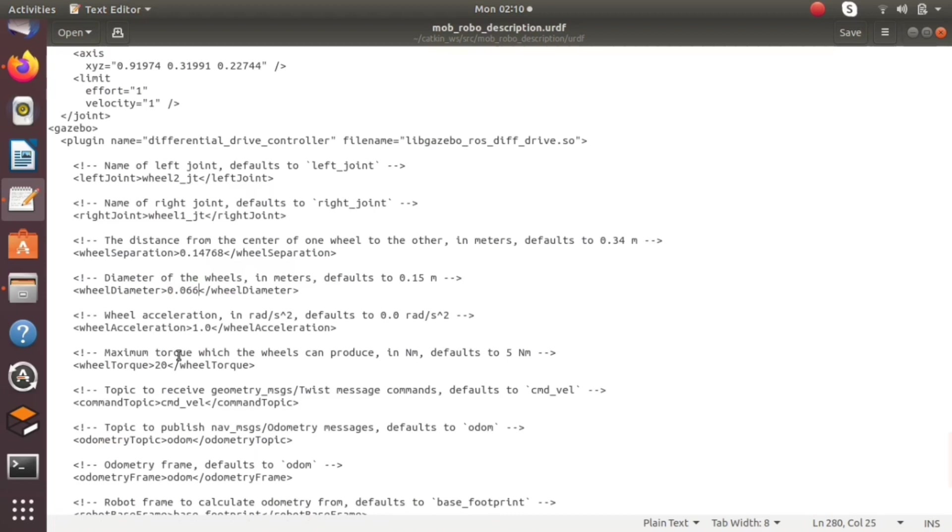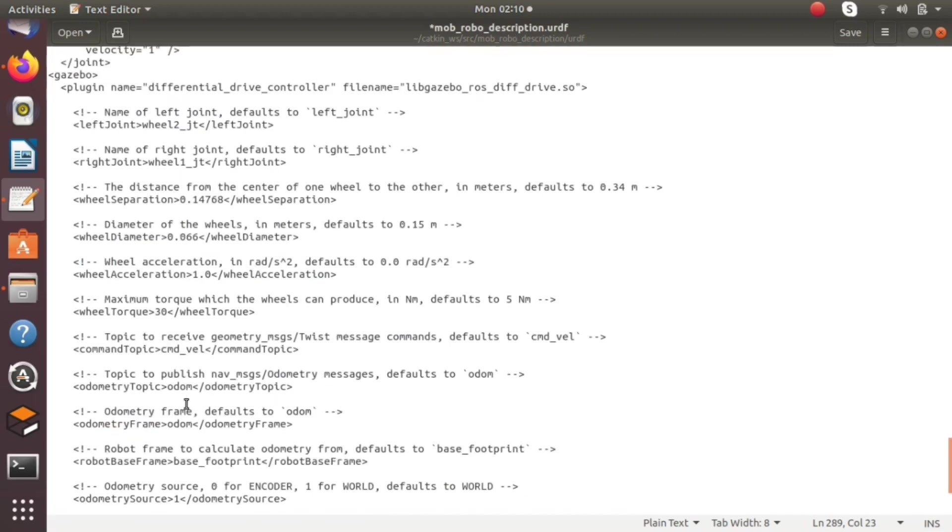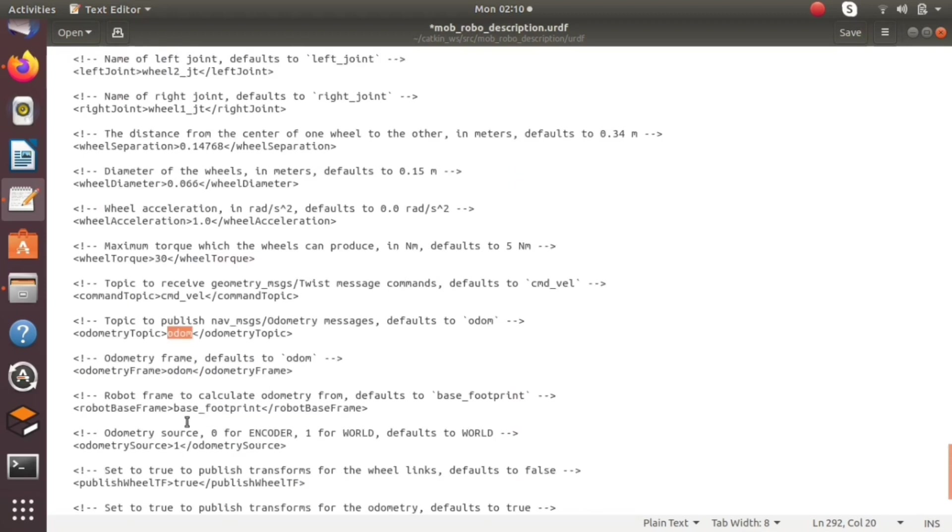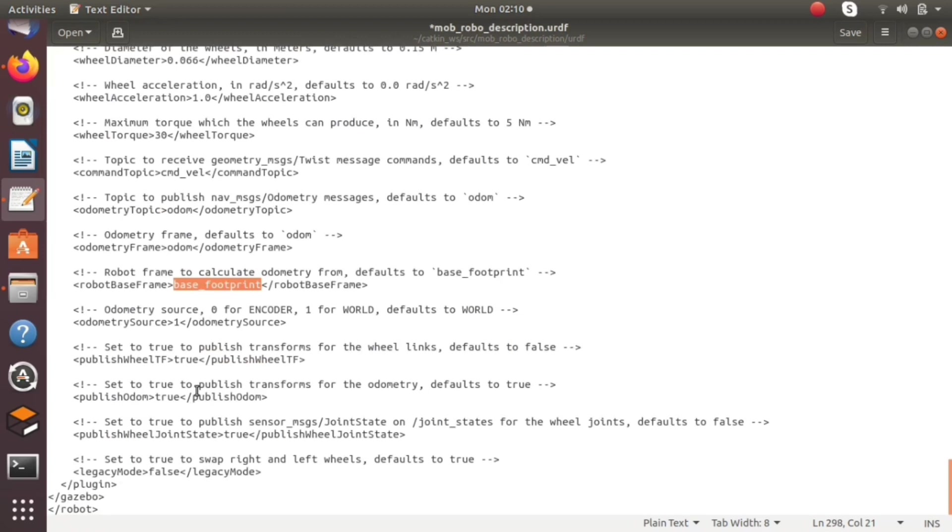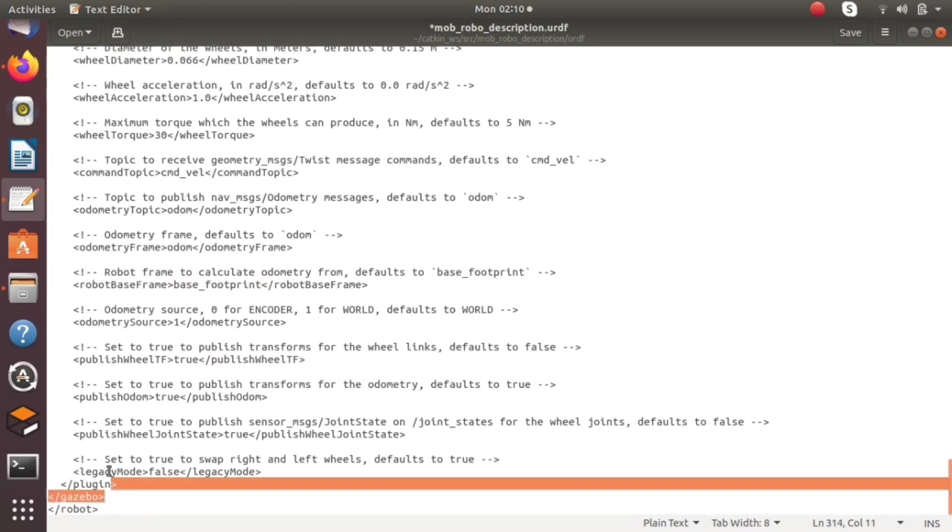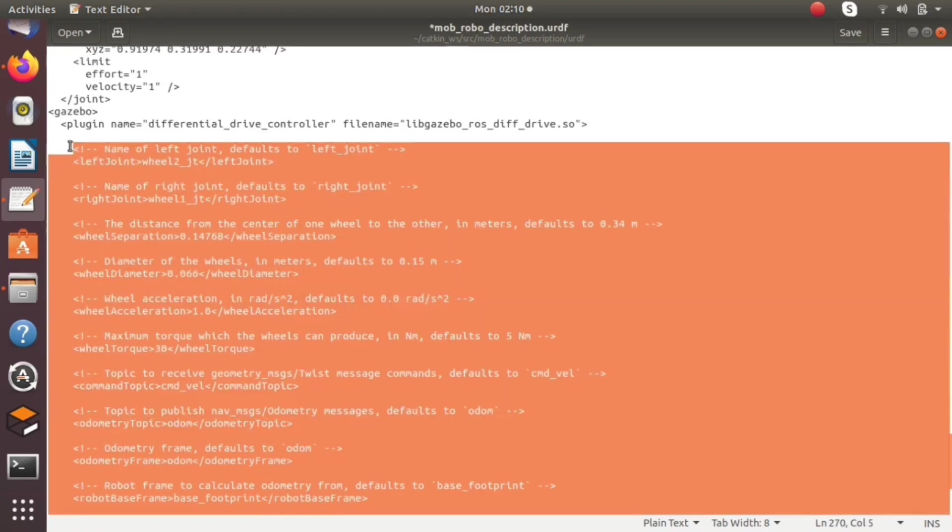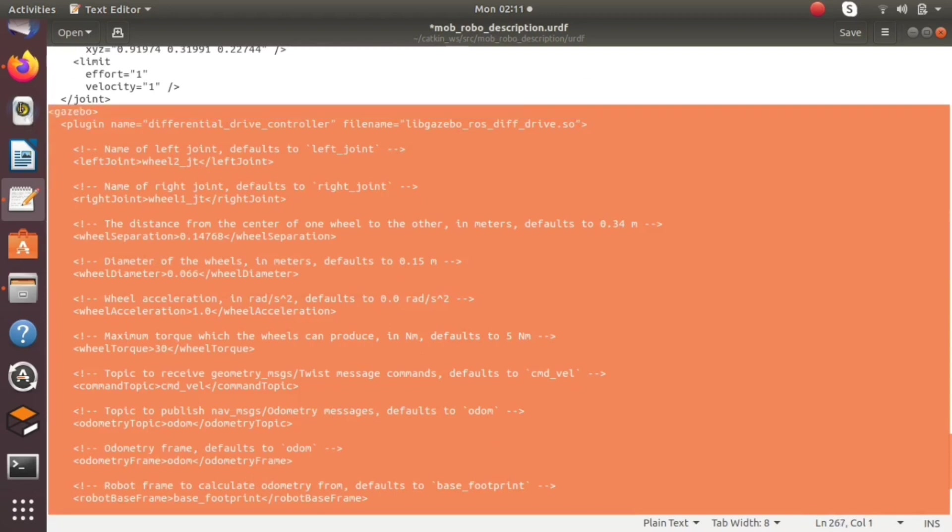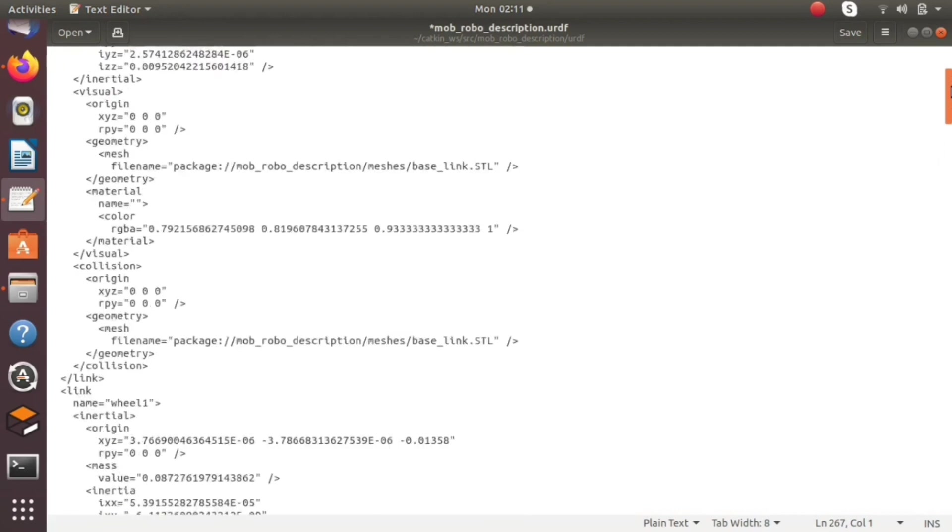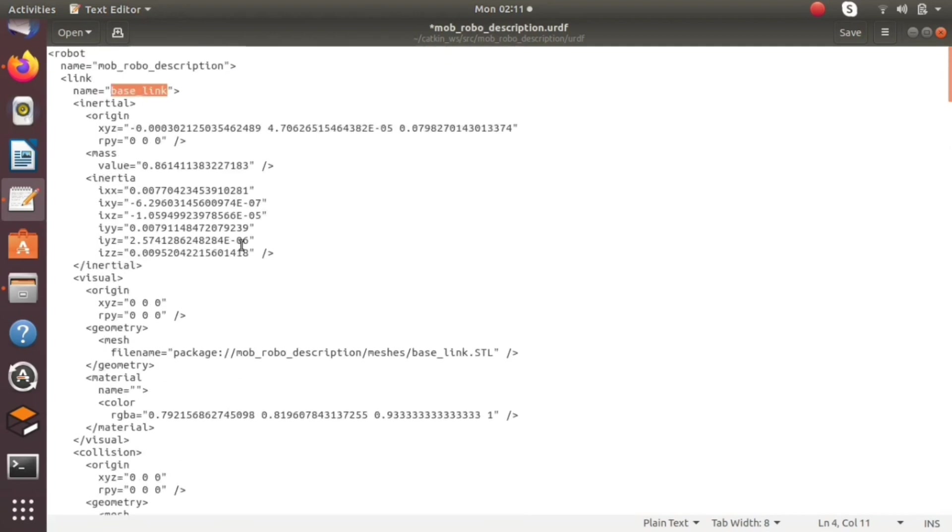The model that we have spawned in the Gazebo world will be driven using a velocity topic. The name of the velocity topic is cmd_vel. You can define it properly, and the base frame of the mobile robot is robot_footprint. So we have fully defined the differentially driven robot, but the issue is we don't have a base footprint link, so we have to add one more link.